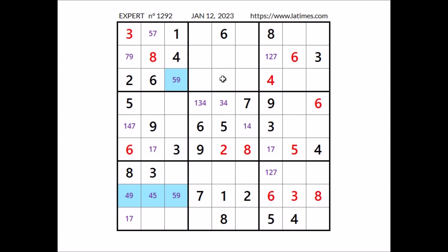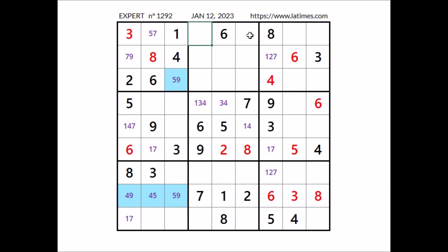Look, number 8 in this sector, 8 in this column, 8 in this column — so we have 3 places for number 8. But 8 cannot be here, 8 in this row; 8 cannot be here, 8 in this row — so 8 in this place.